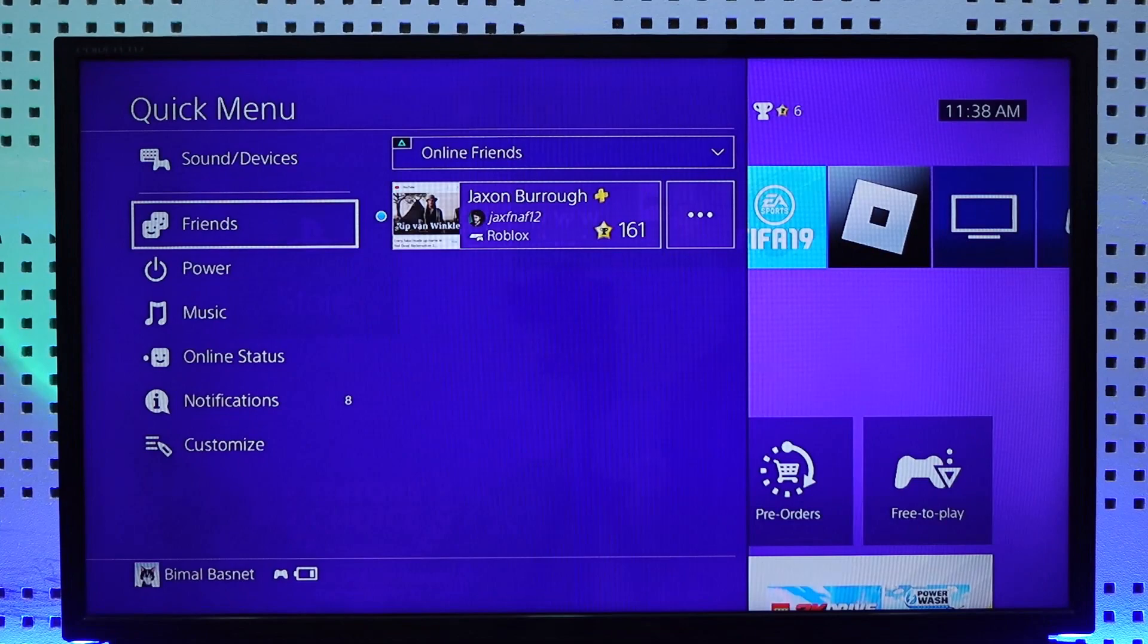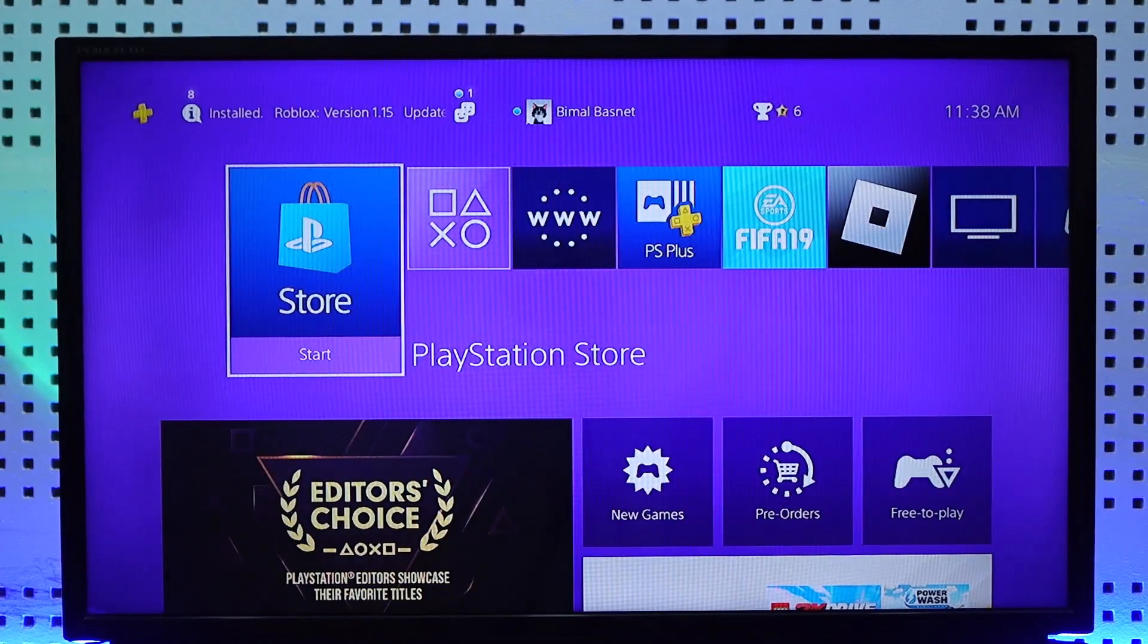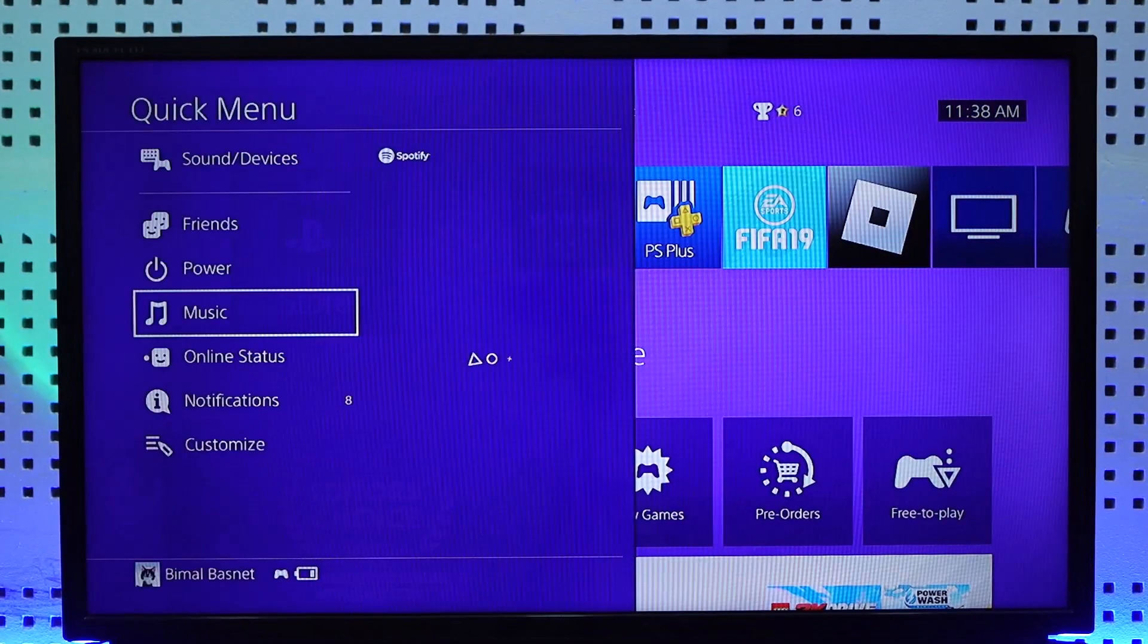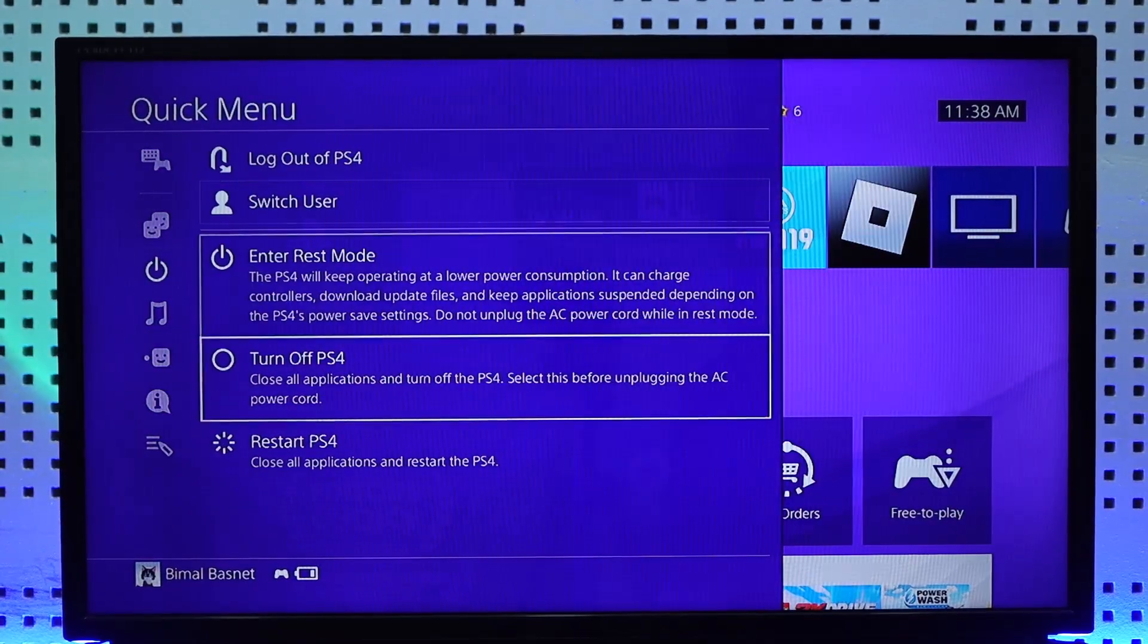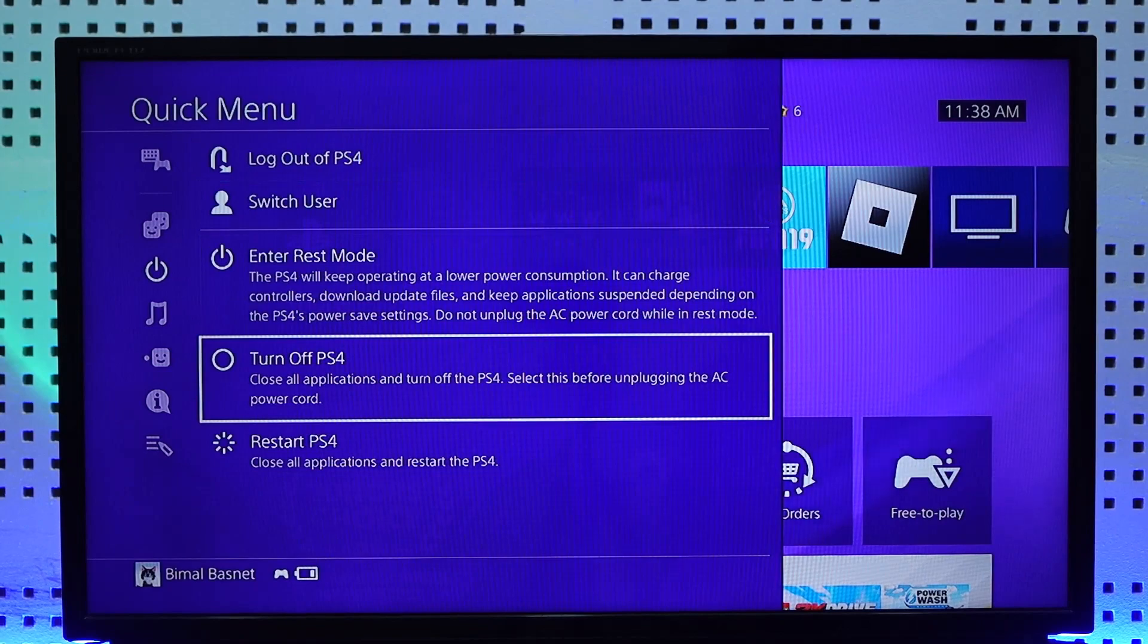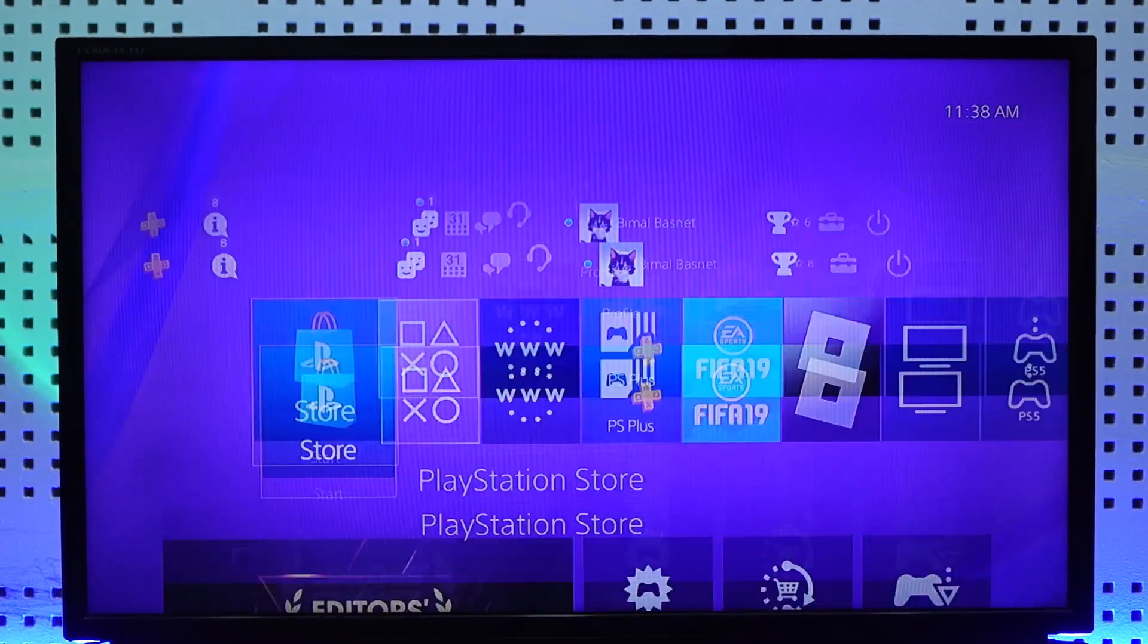Where you can just go ahead and select this option known as Power. From the Power menu, you can select the option called Turn Off PS4 to turn off your PS4.